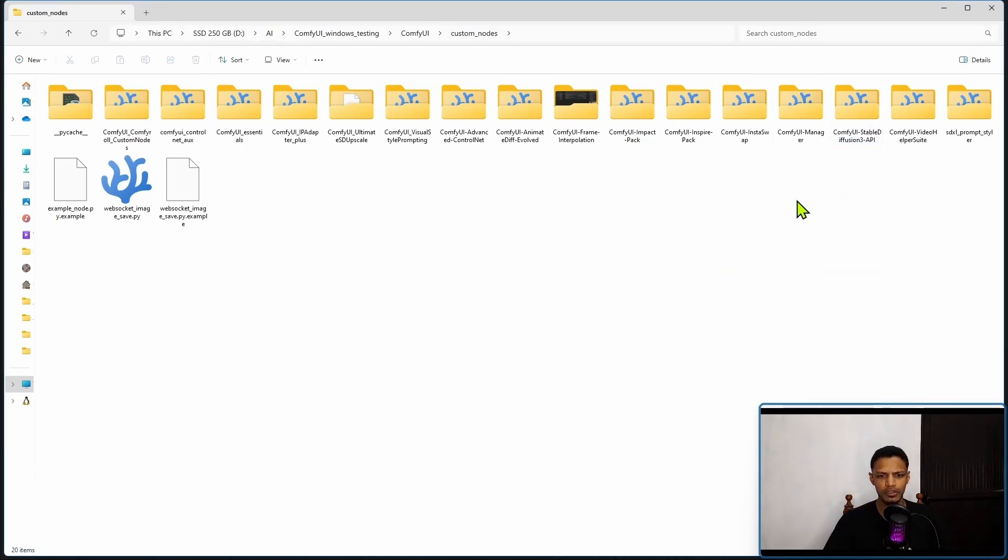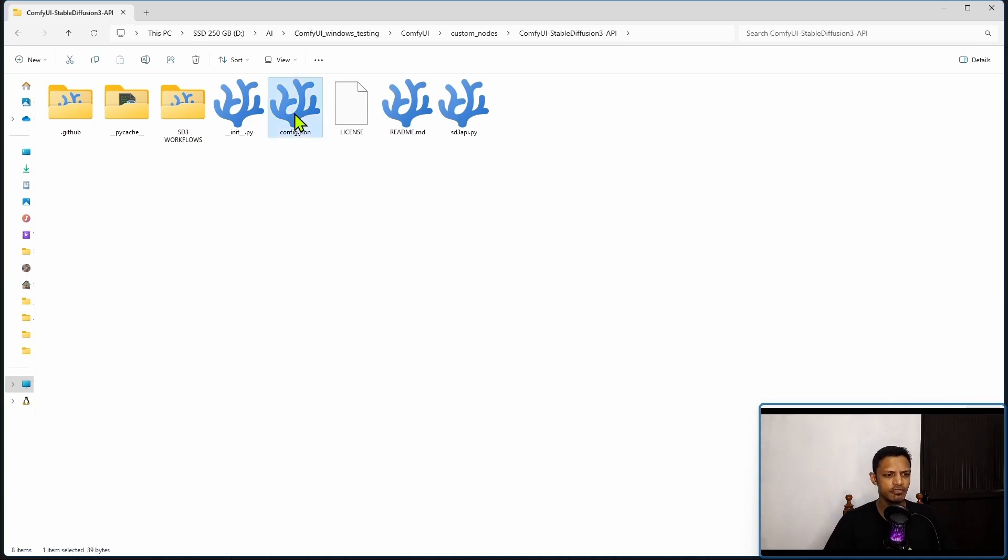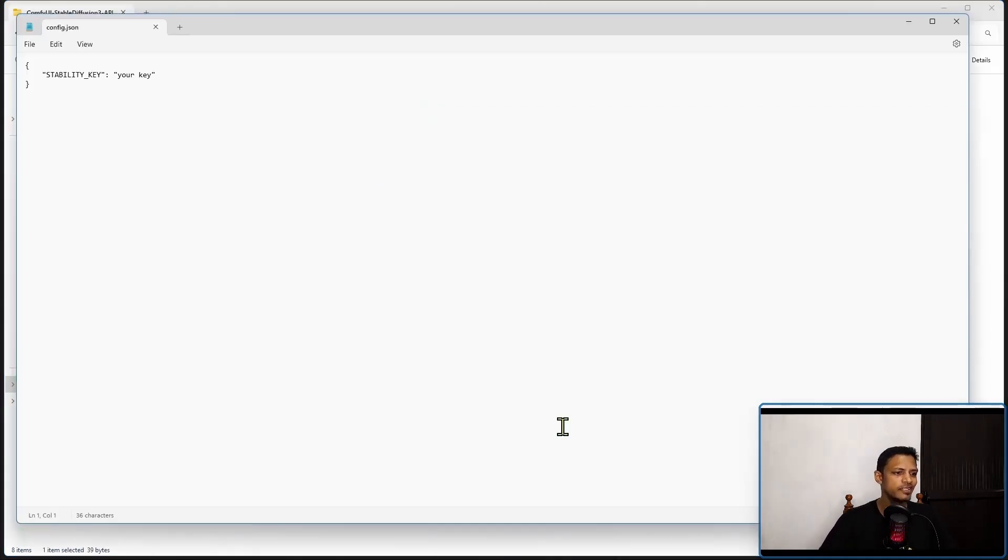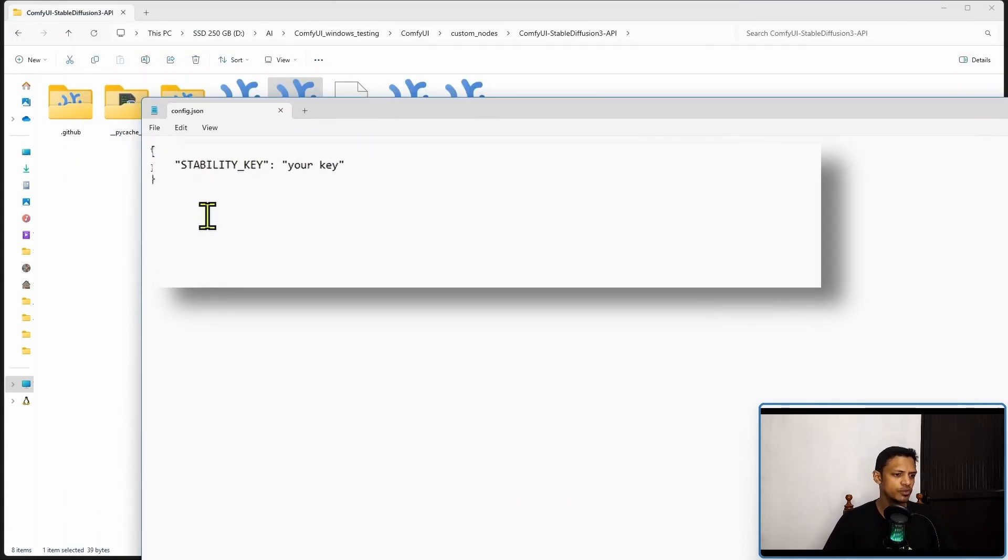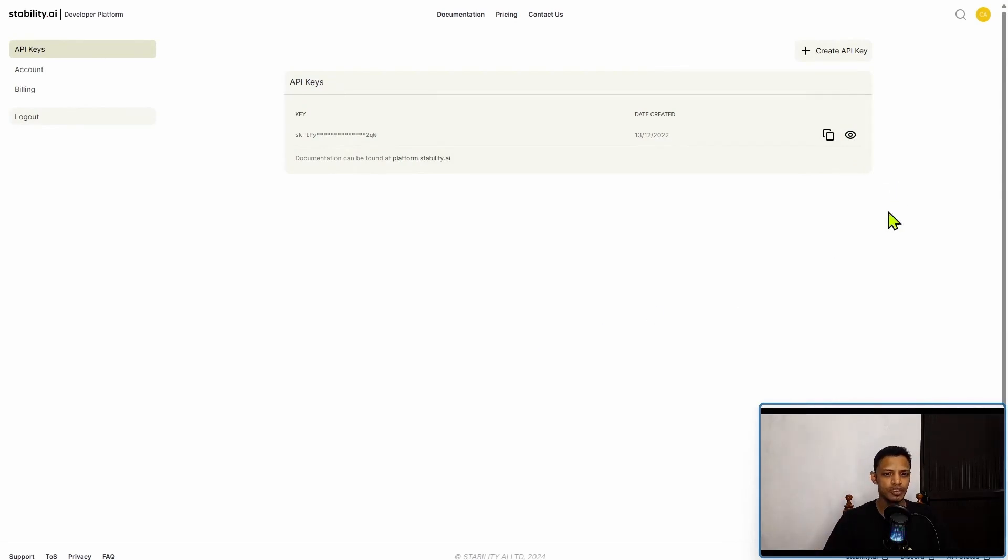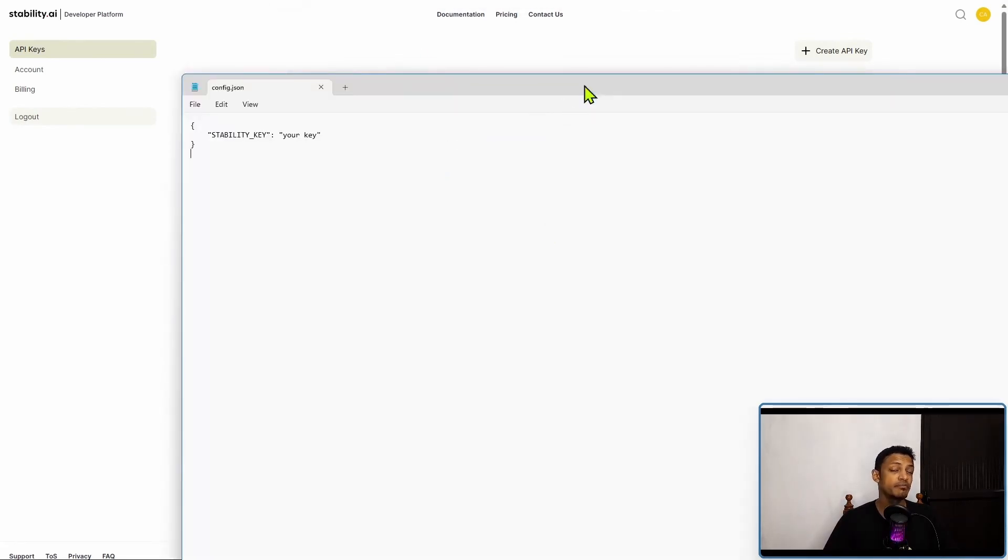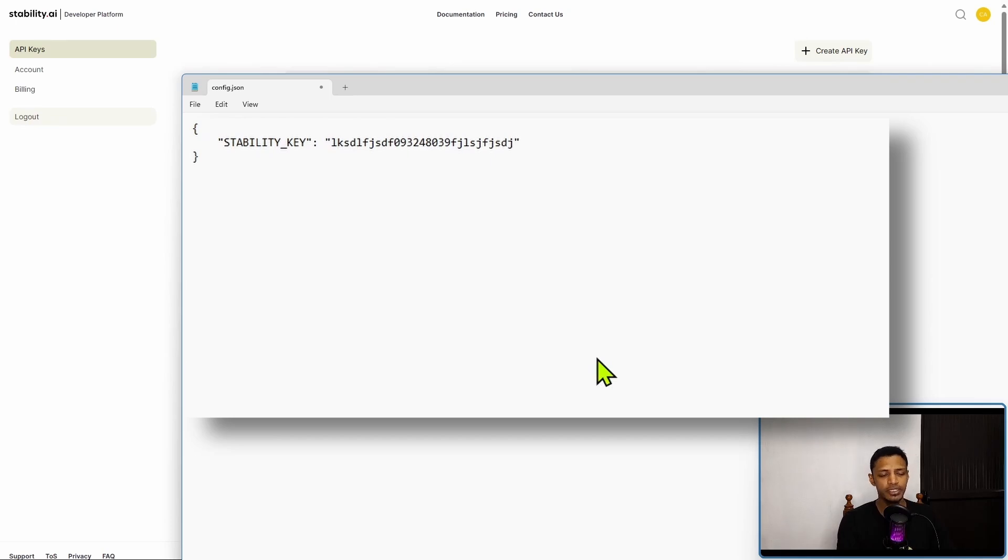Look for the ComfyUI Stable Diffusion 3 API folder, go into it. There will be a config.json file. Open this using notepad or any text editor. I'm going to use notepad. At the top you will see "stability key" and then it will tell you "your key there." Go back to stability.ai where you have your API key, copy it, and then paste it inside the config.json file and then save it. Basically it's going to look something like this - there will be some characters, numbers, and you need to make sure that you are pasting your API key inside the double quotation mark. Make sure there are no spaces inside.